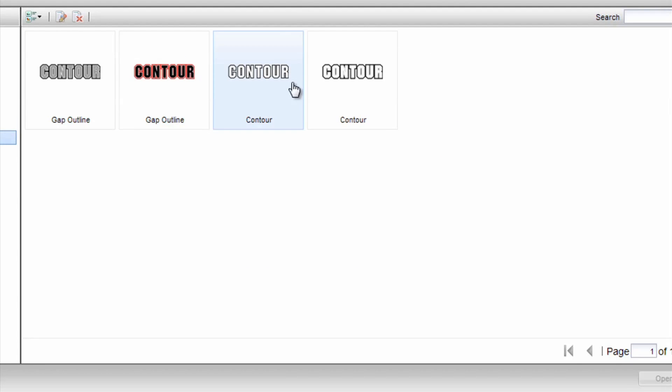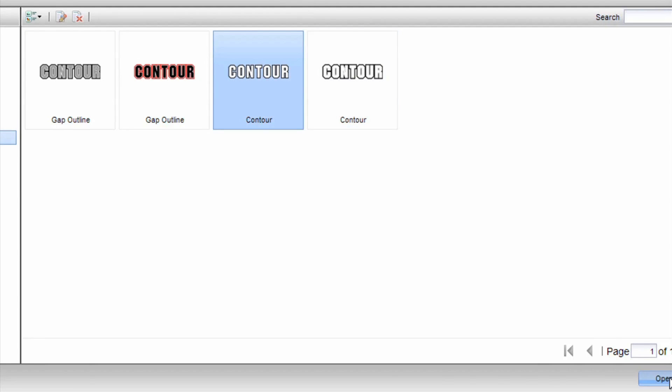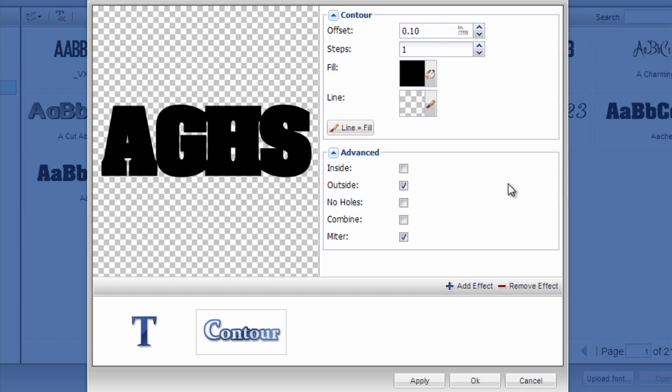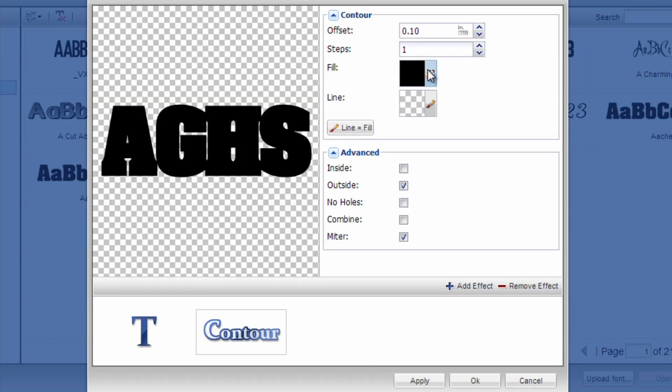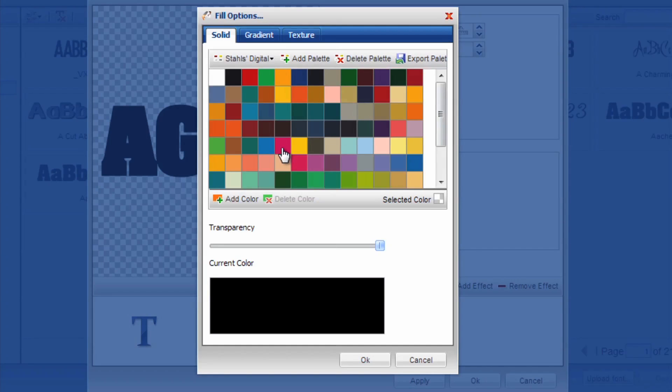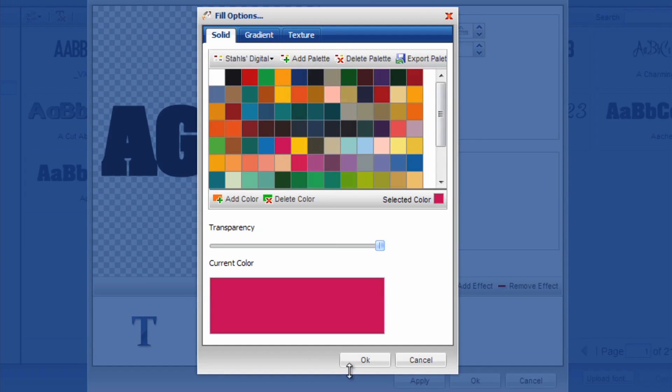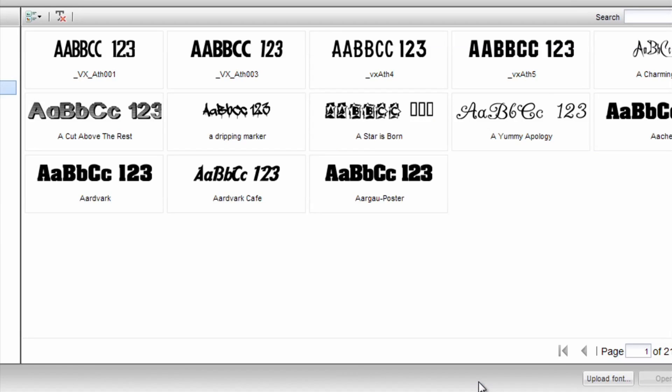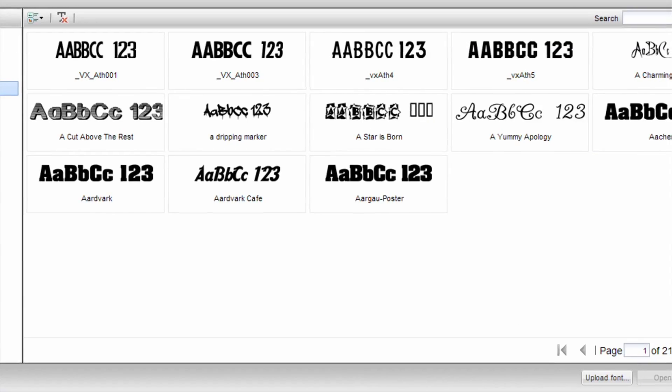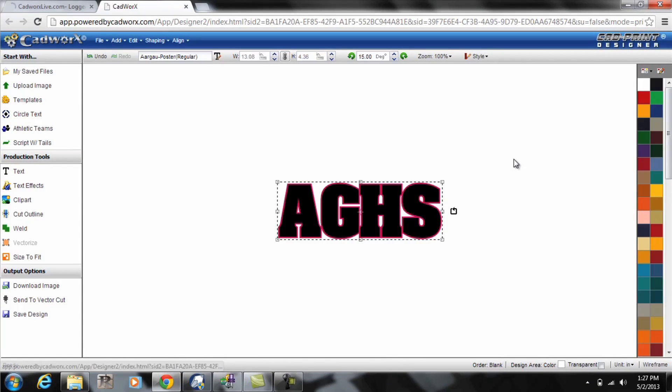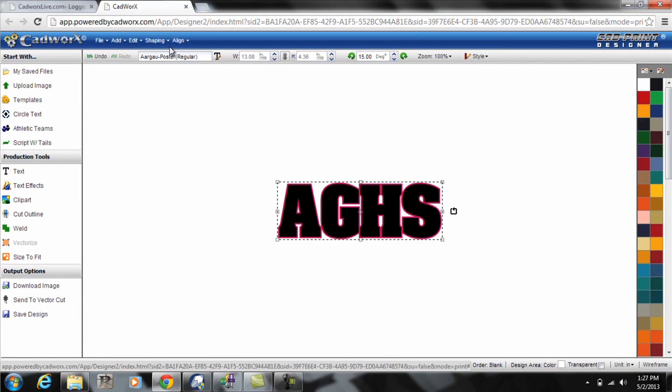These are all functions that are readily available in cadworkslive.com which is an online design software for Stahl's customers. Let me change the color of that background so we can easily identify it. Just make it pink and I'll click ok and it'll generate that on the screen. I'm going to make three copies so I can show you the three effects.